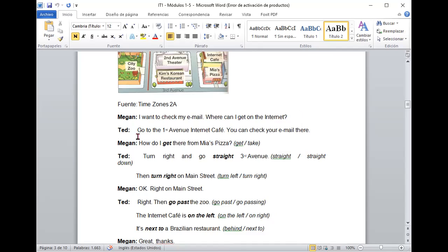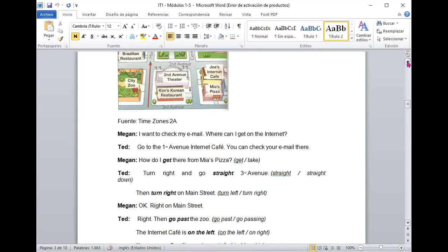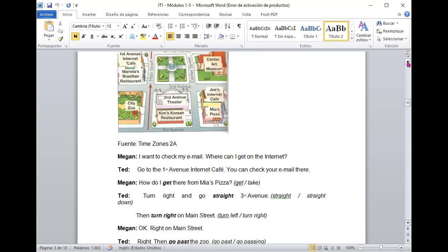Específicamente, a ver un poco, from, ella es lo que quería irse al International Café, ¿verdad? Al Avenue Internet Café. A ver un poco. Aquí está, ¿ves? Te das cuenta que está aquí.